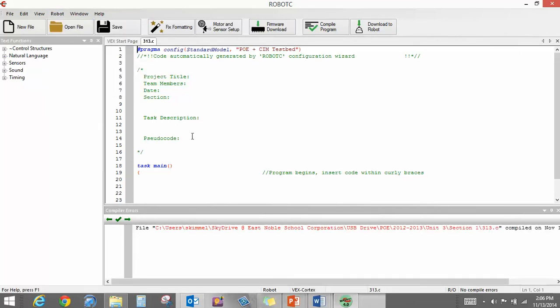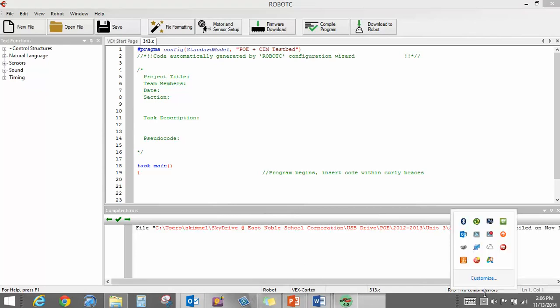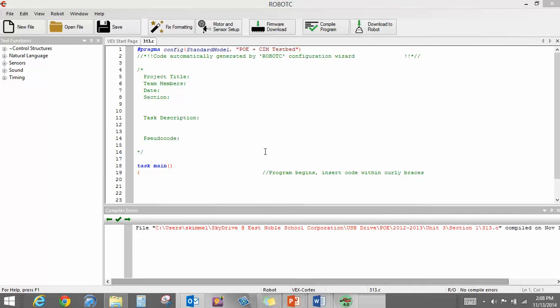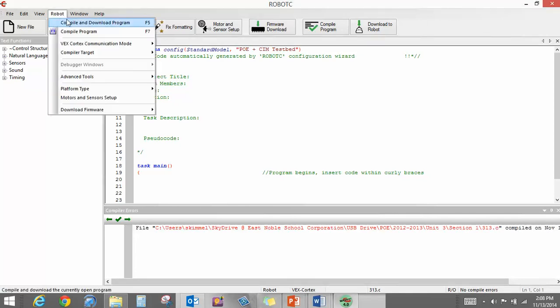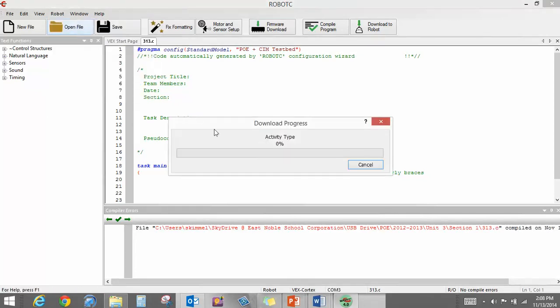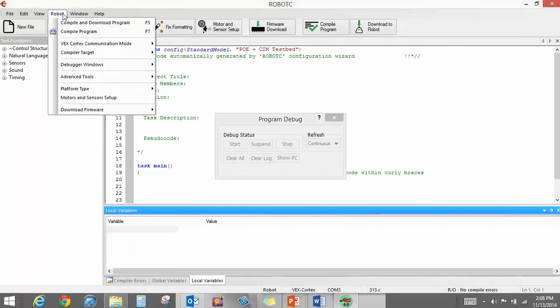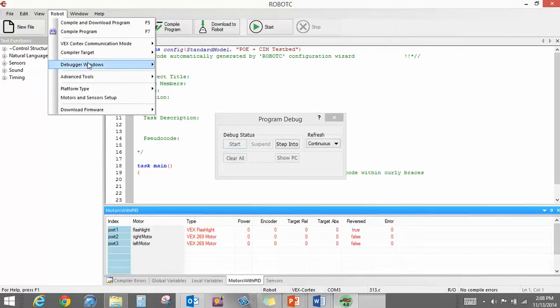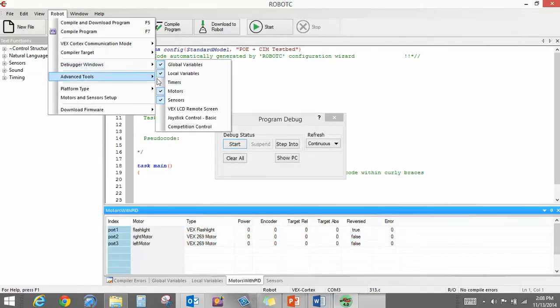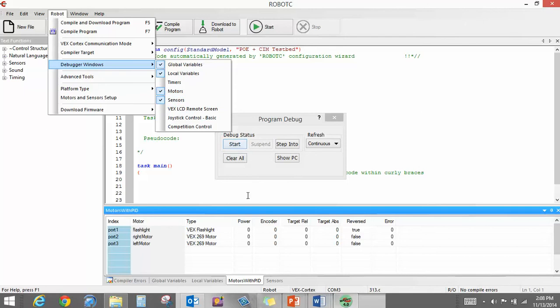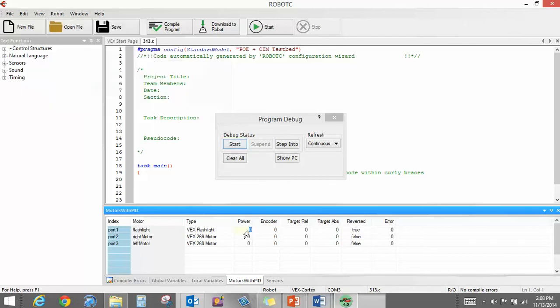Compile program. I would be able to, oh shoot, I did the wrong thing. OK, I'm back now with my testbed. I can come up here to Compile and Download Program. And once it's done this, now I can go up here and open up my debugger windows. Notice I've already got motors and sensors. And you guys have done some playing with this already.